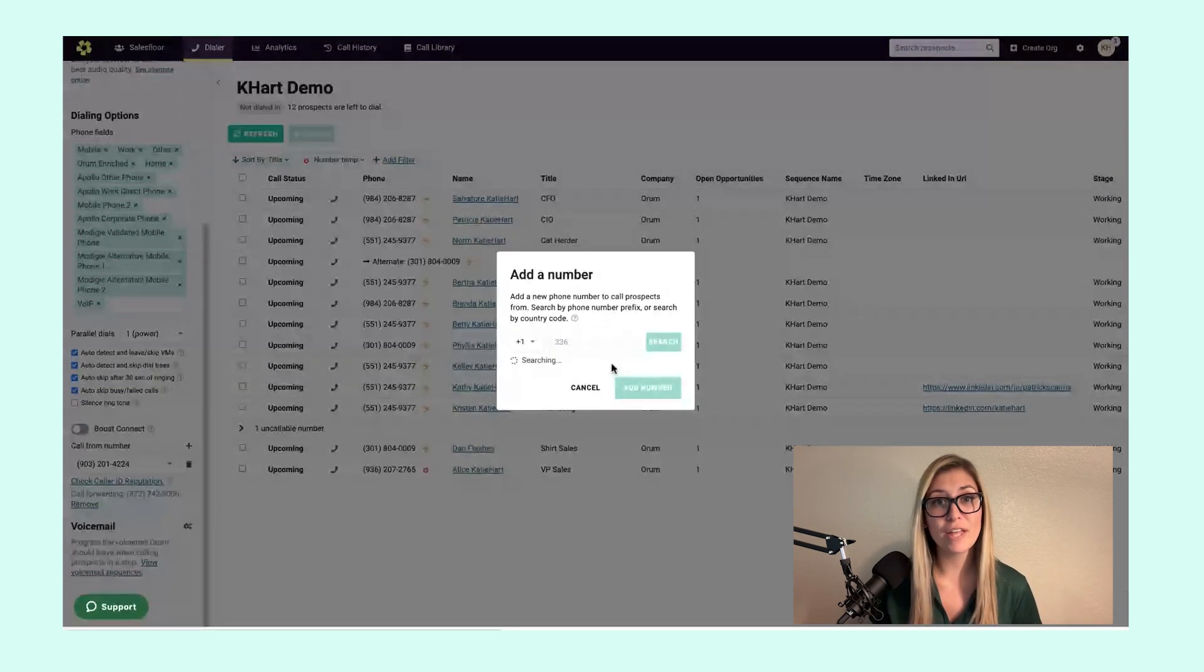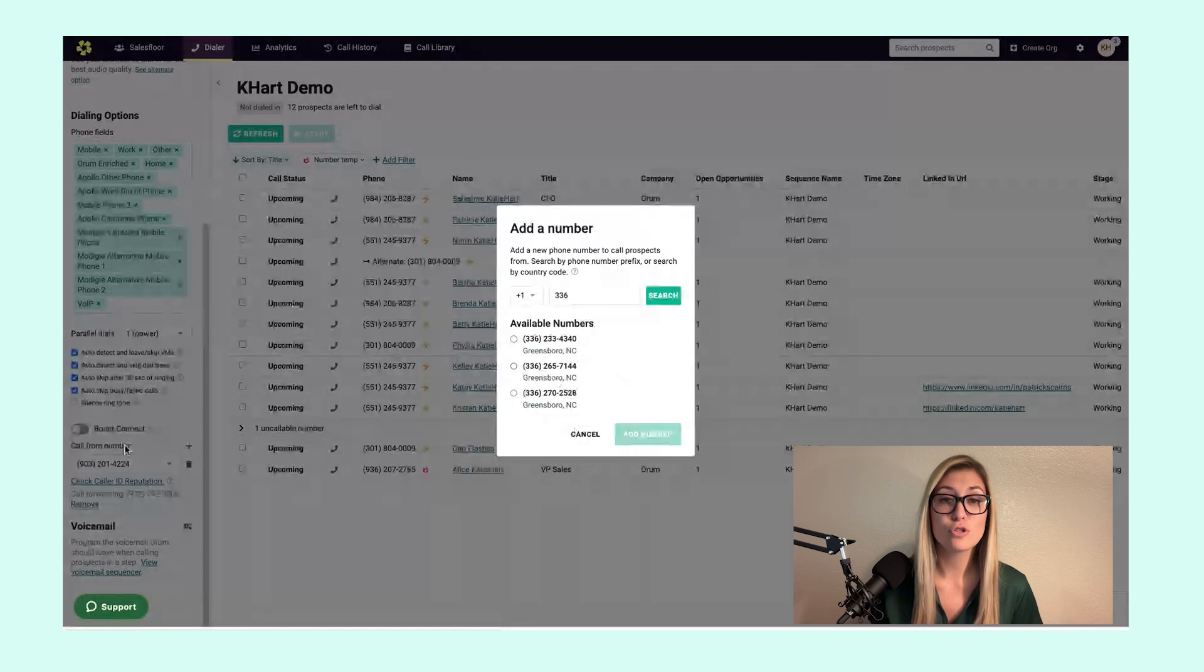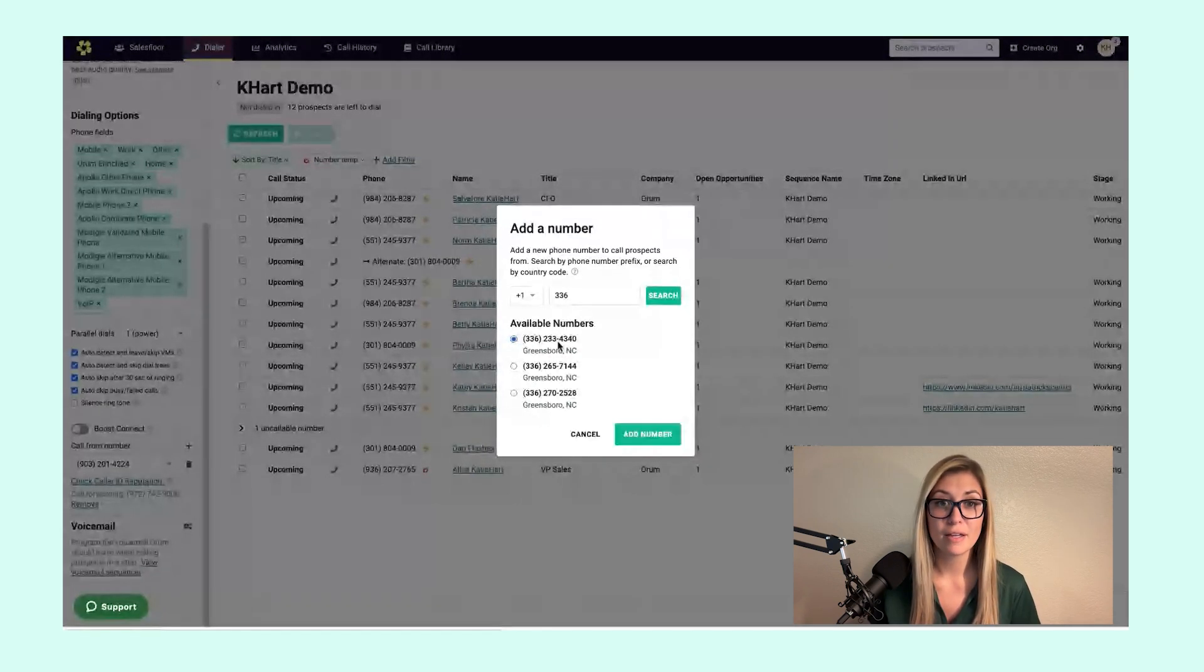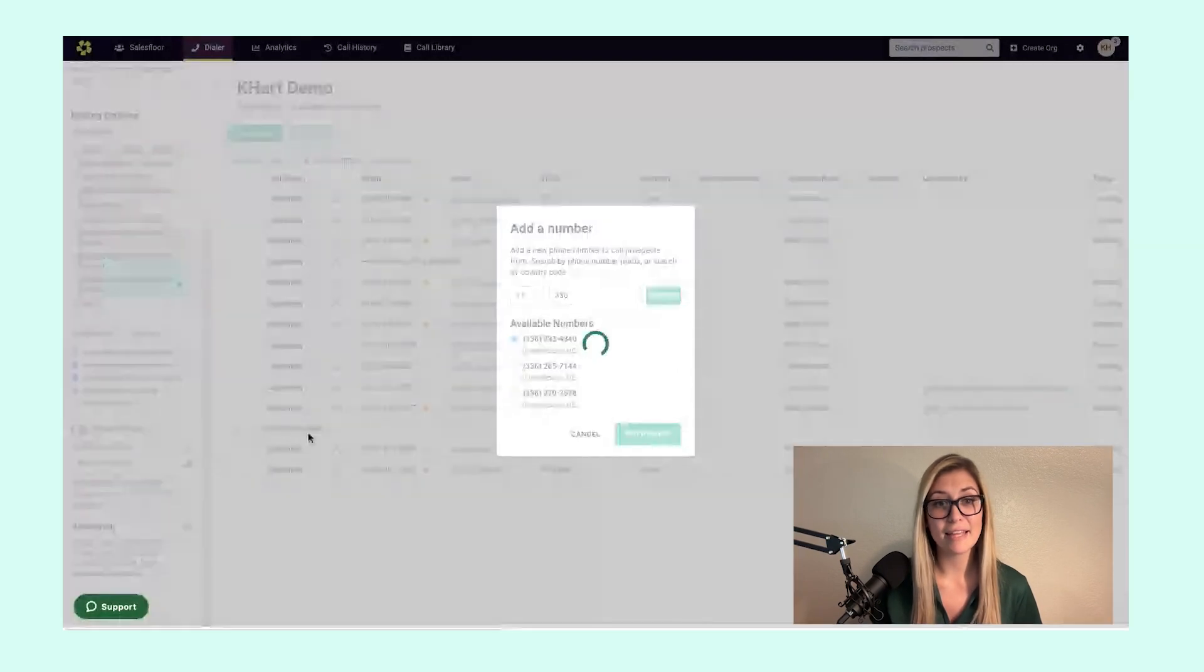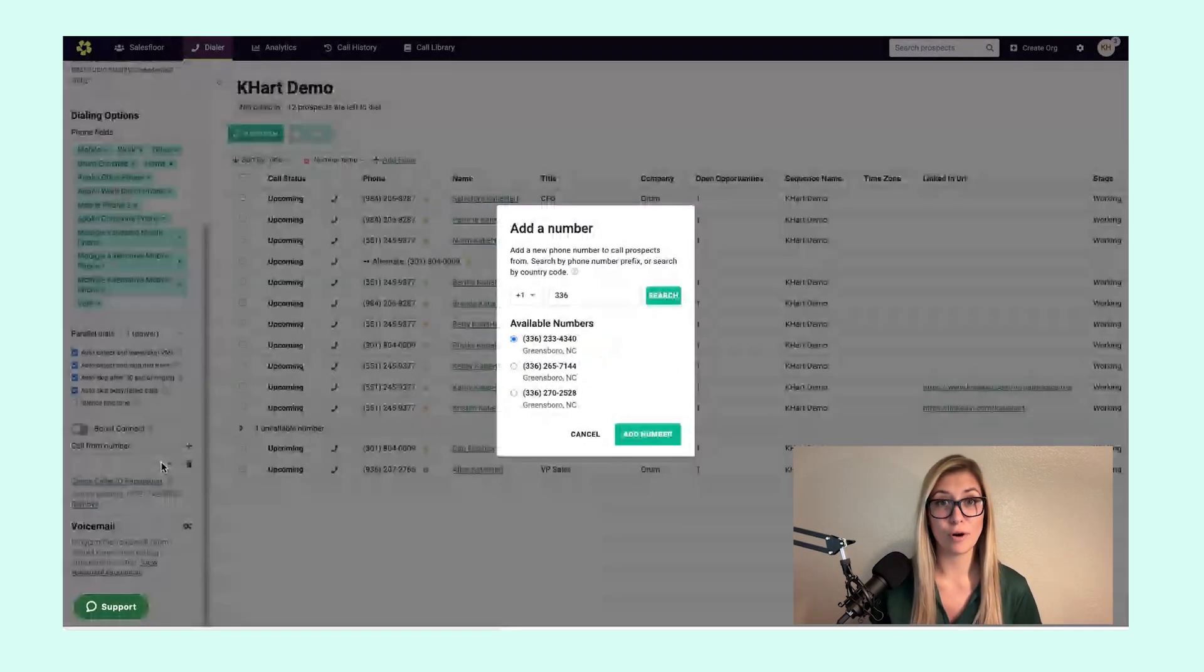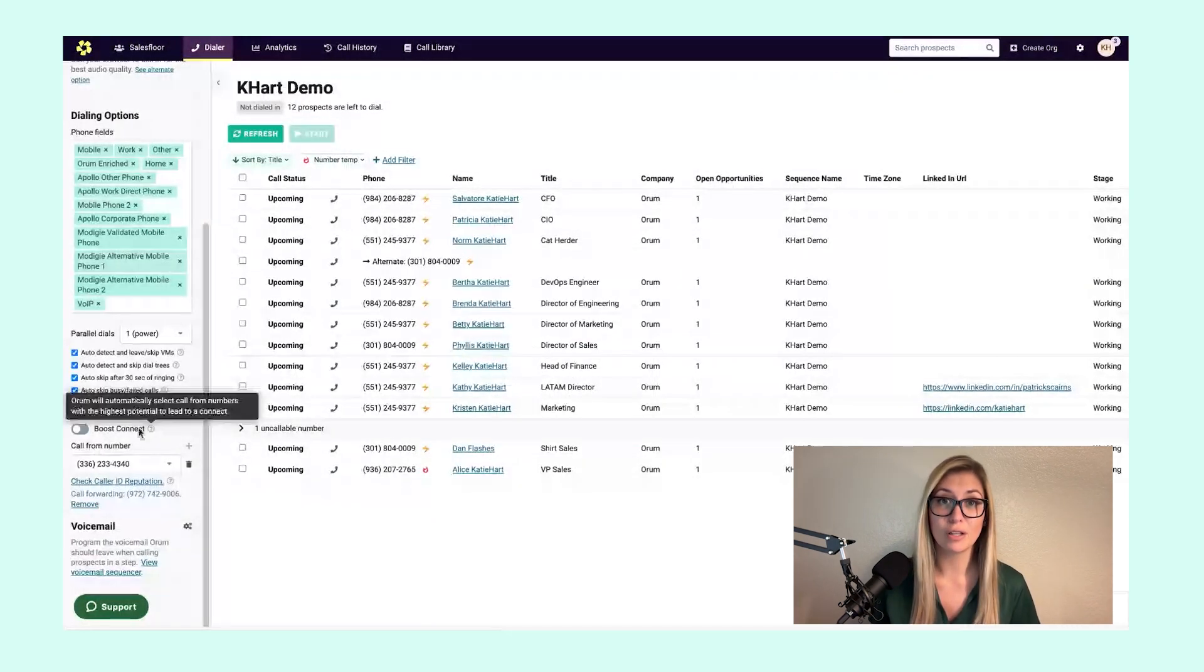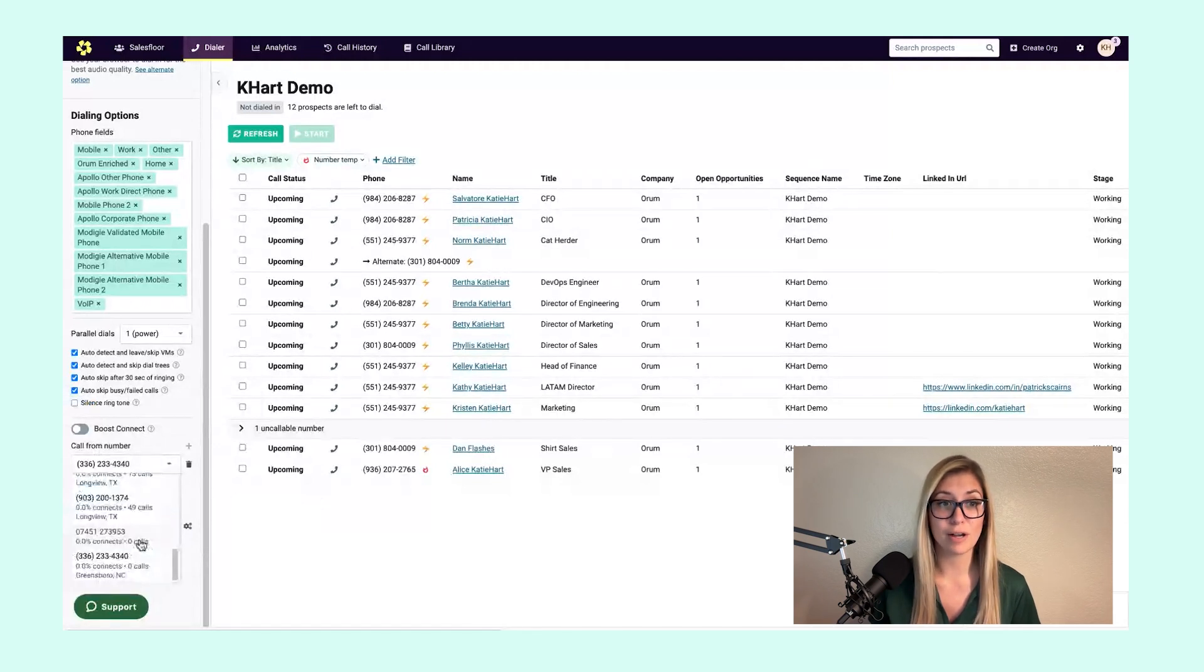Orem will then access its entire arsenal of call history numbers and give me the opportunity to add one of these numbers to my own call from number library. I would simply select on the number I like, and then add that to my own Orem platform. Once you complete this motion, that number belongs to you and you alone. Now you can leverage that when you make your dials to prospects.